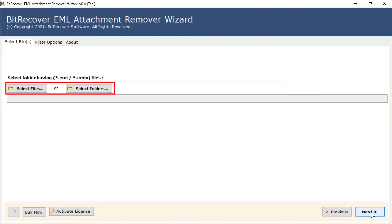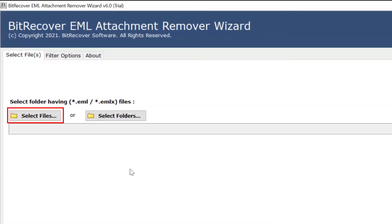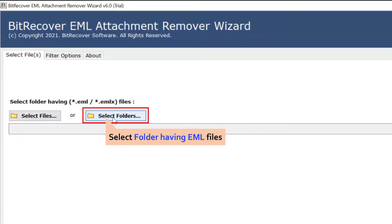The software comes with dual-mode select file and folder options. The select file helps you upload single or multiple files from a saved location. The select folder button helps you upload a complete folder of EML files to remove attachments.